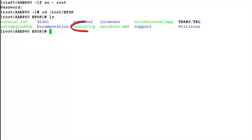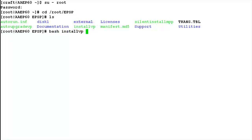We will be using the install_VP script to install the MPP software on this server. Issue the command: bash install_VP. As soon as we hit enter, it launches the install script.